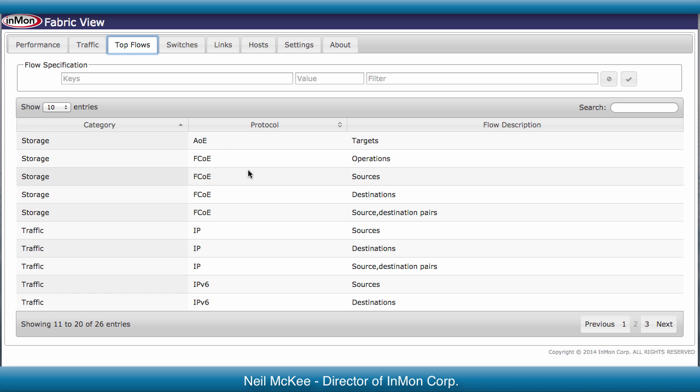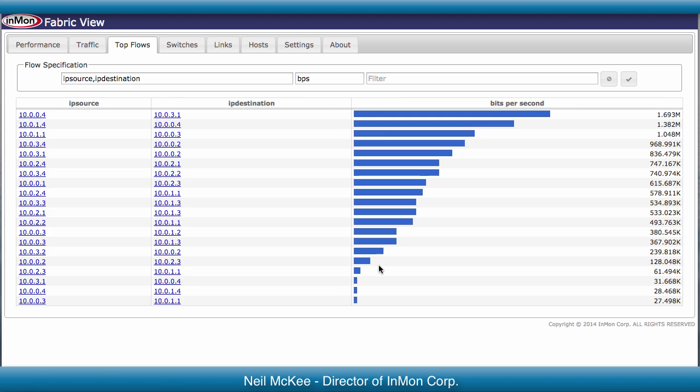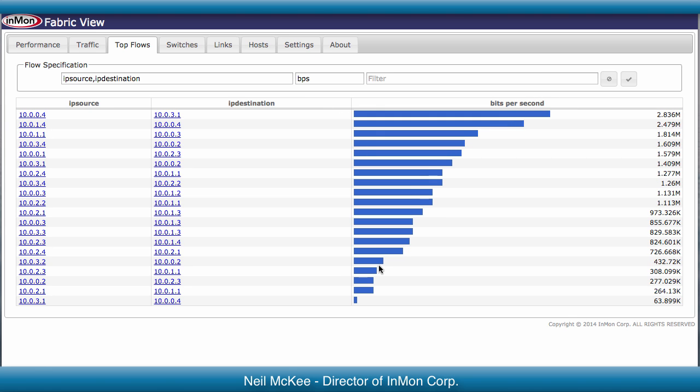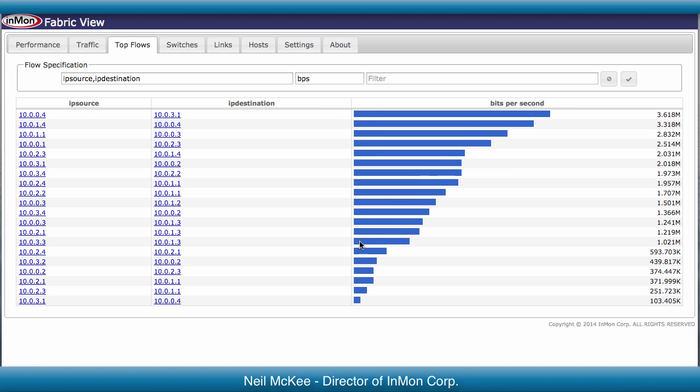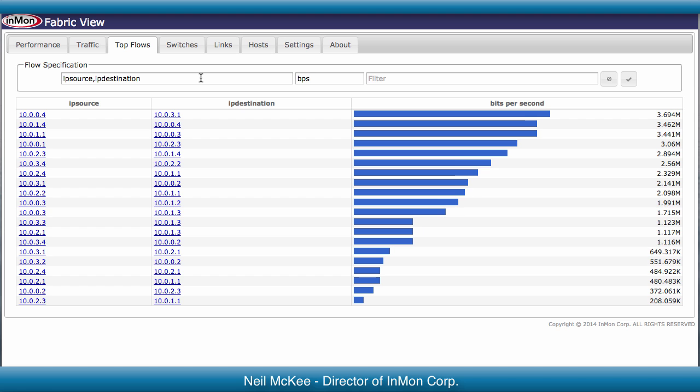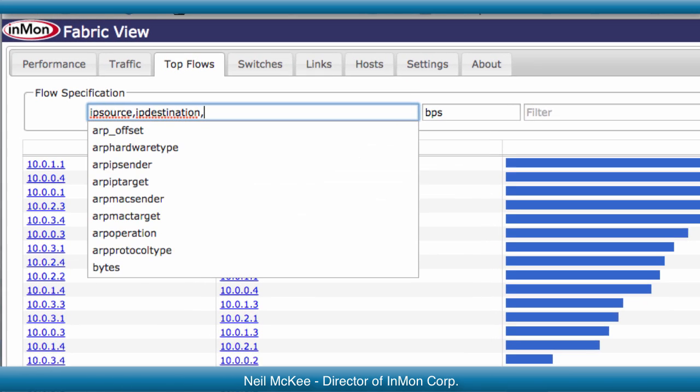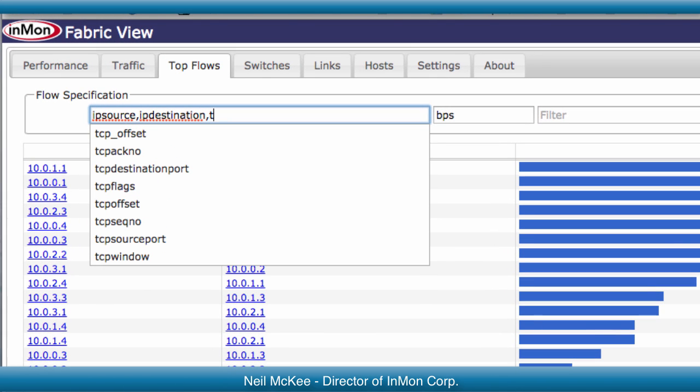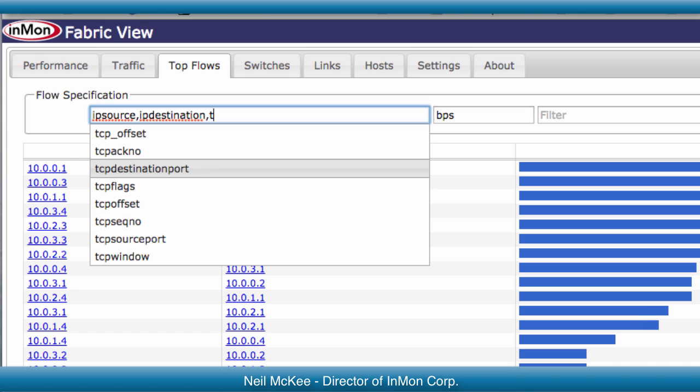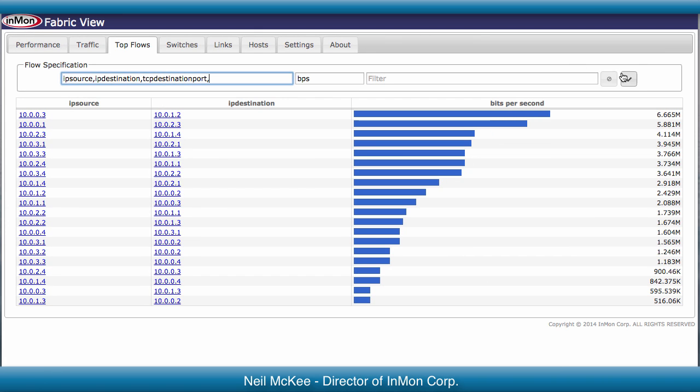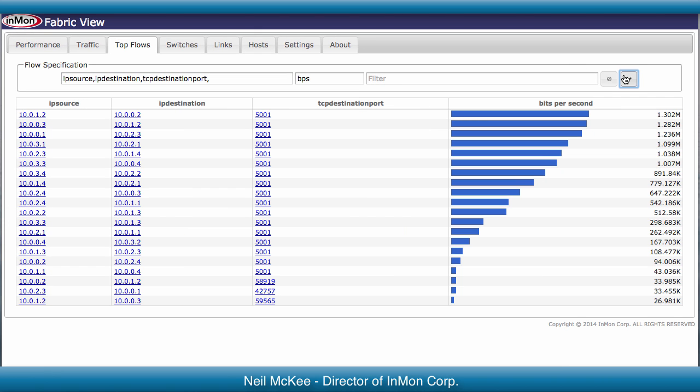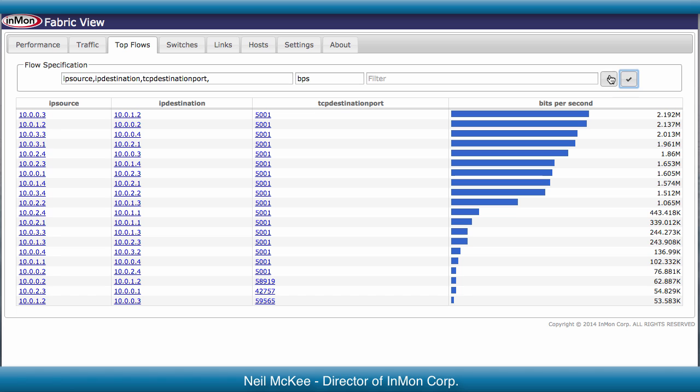The Top Flows page lets you look in detail at current traffic. You can either start with one of the canned flow definitions or enter a custom definition. All the analysis happens in the application, so there's no change to the S-flow settings on the switches. This table shows the top Source, Destination flows updated in real time. Clicking on any item in the chart drills down for more detail.